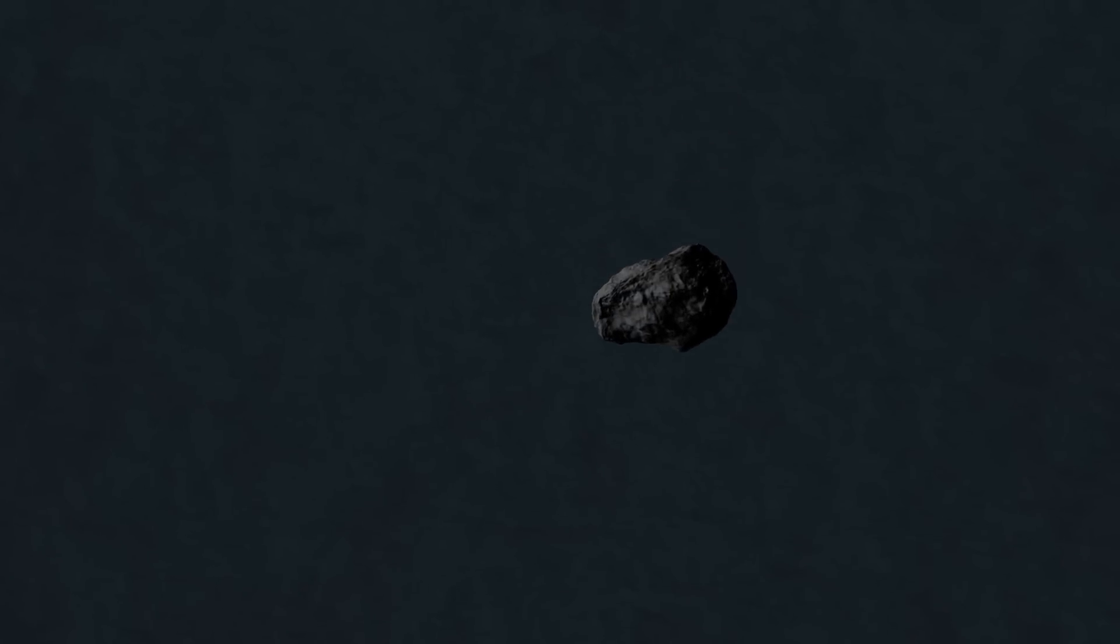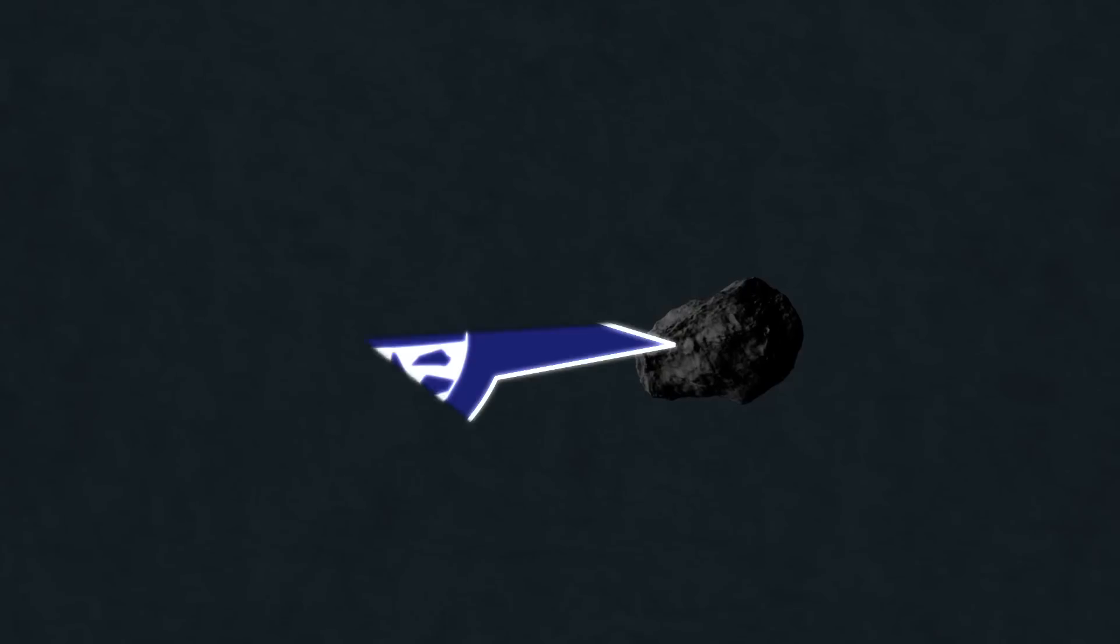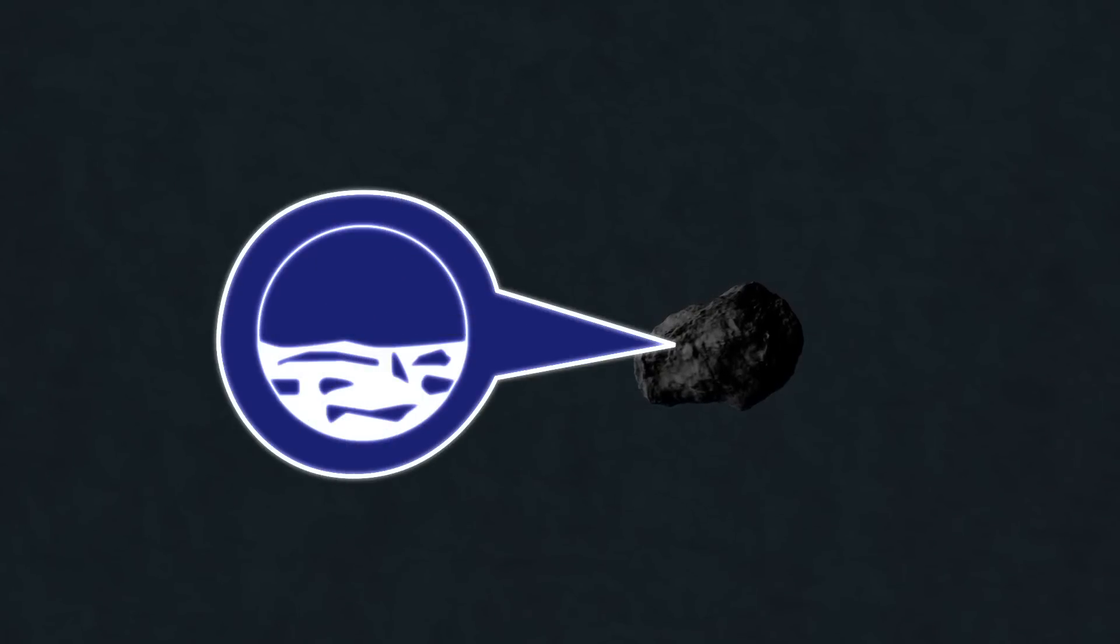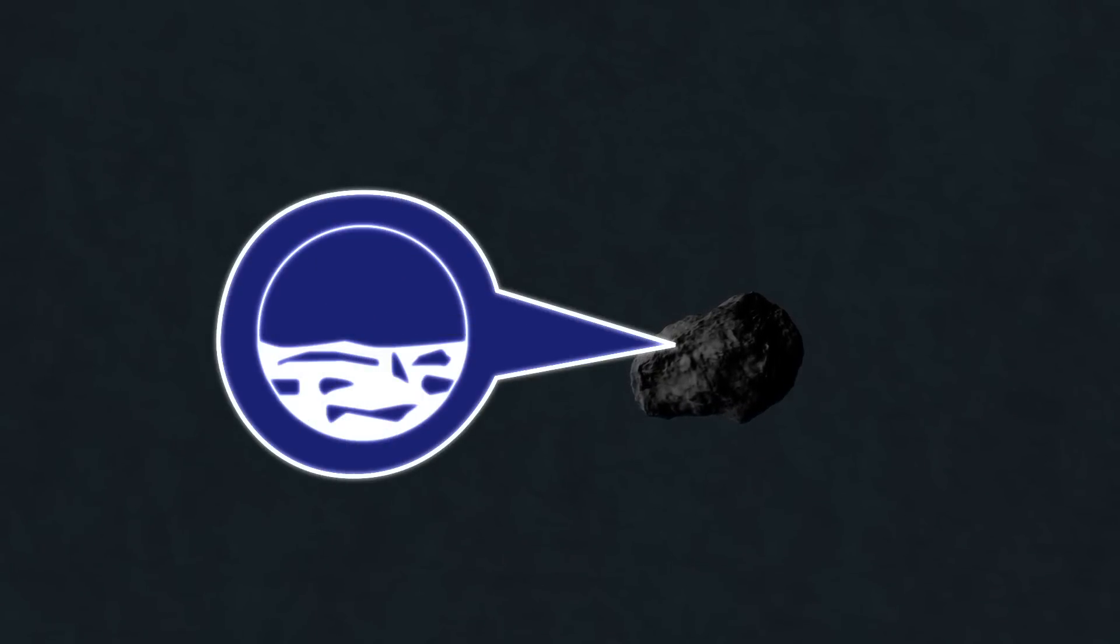Today we're going to cook a comet. For this recipe you'll need one comet as large as you can find. Make sure it's nicely layered with ice and various other frozen compounds.